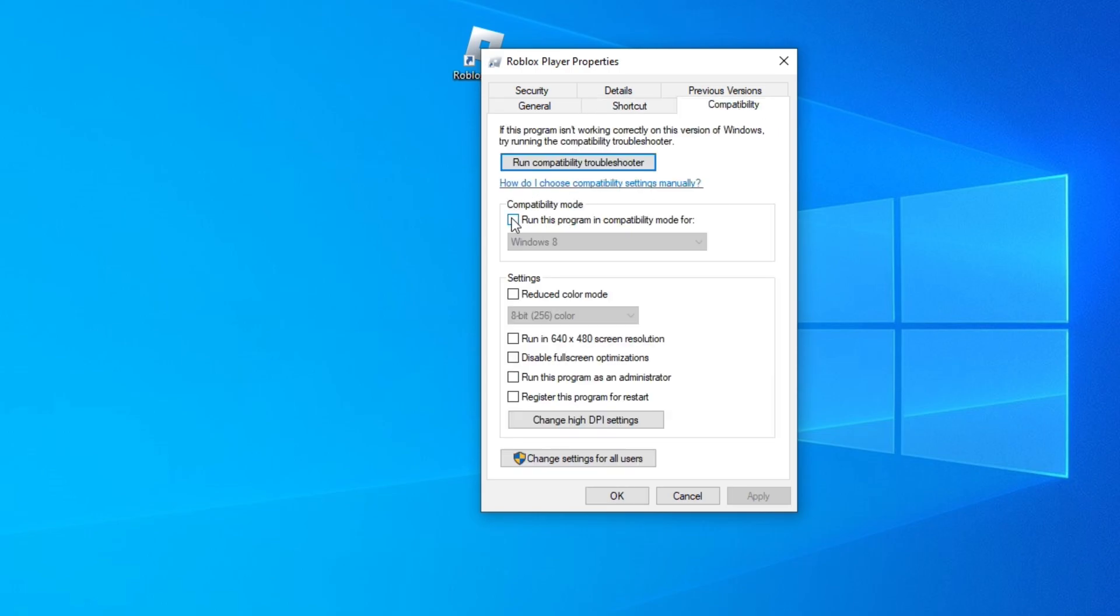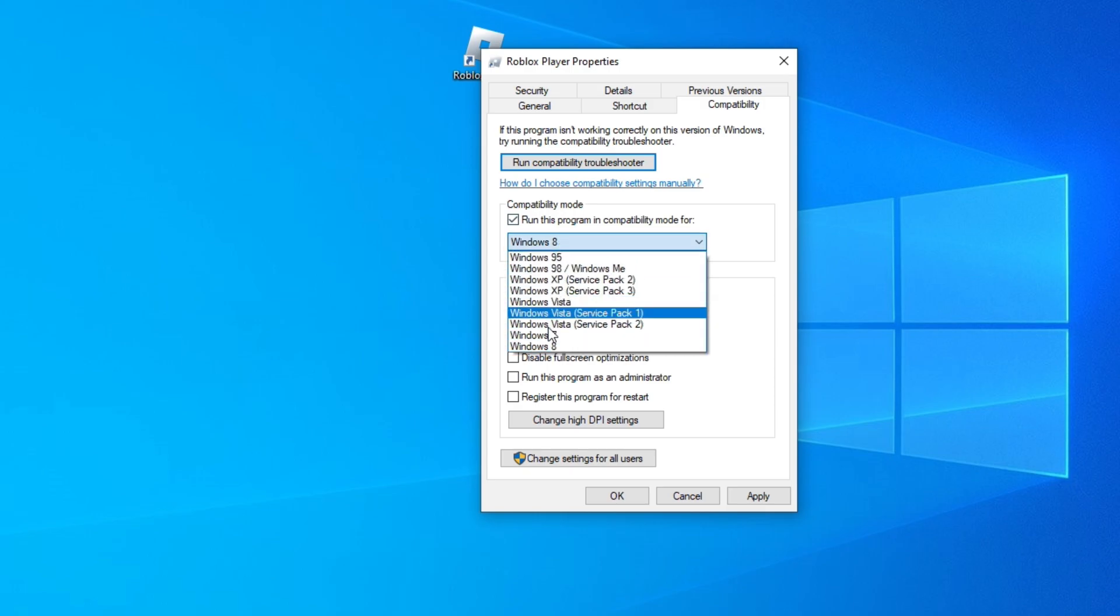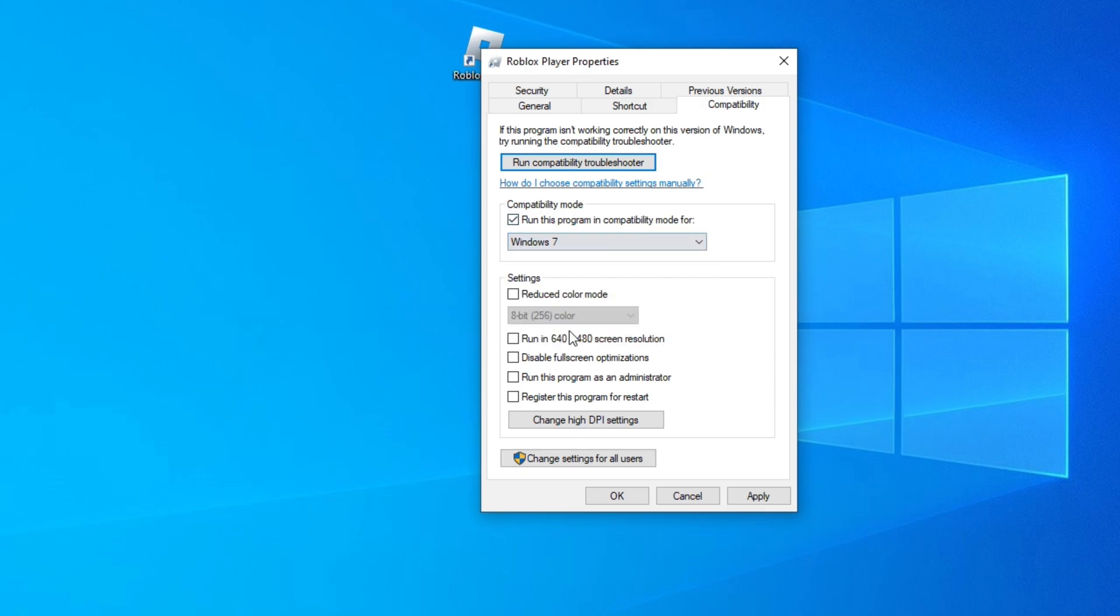And now check this box and put the option Windows 7. Also check the box to run this program as an administrator. Click Apply and OK.